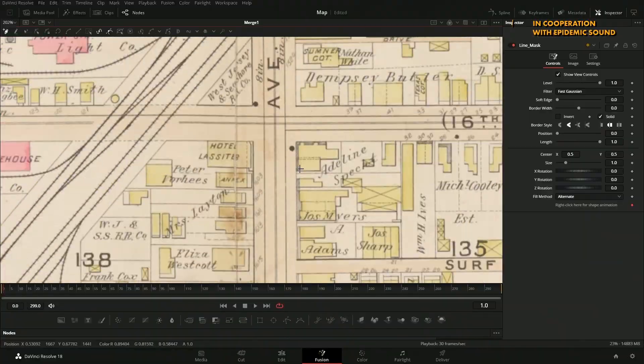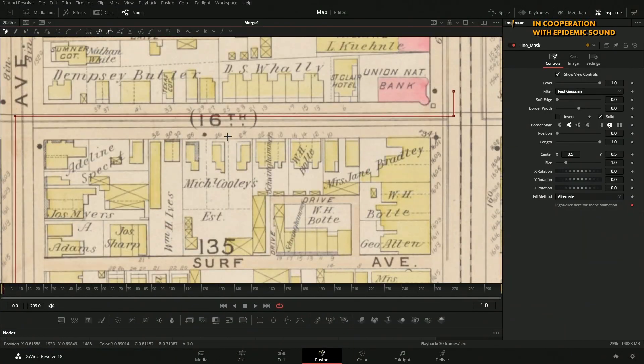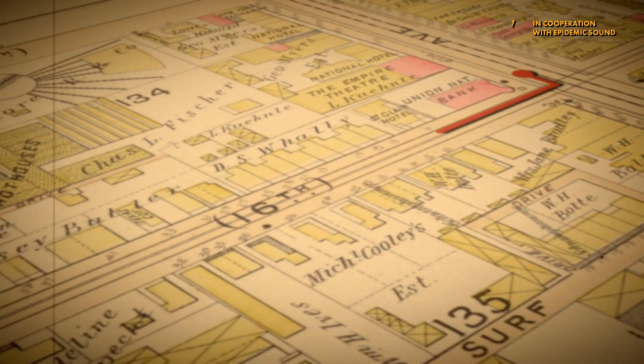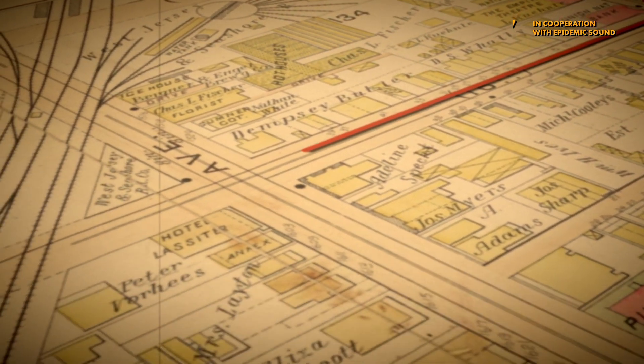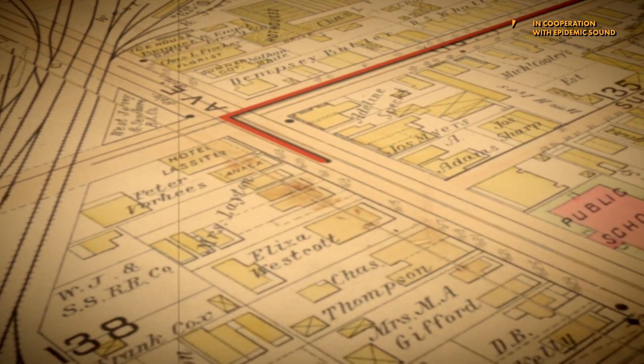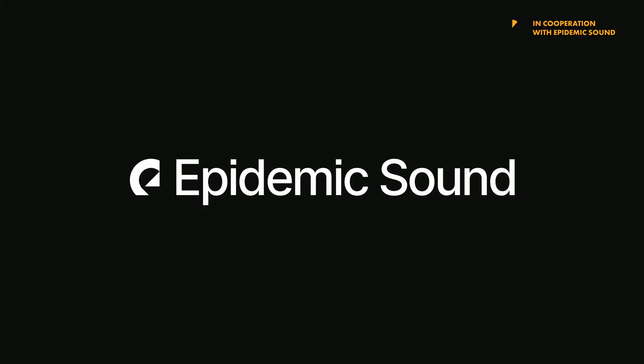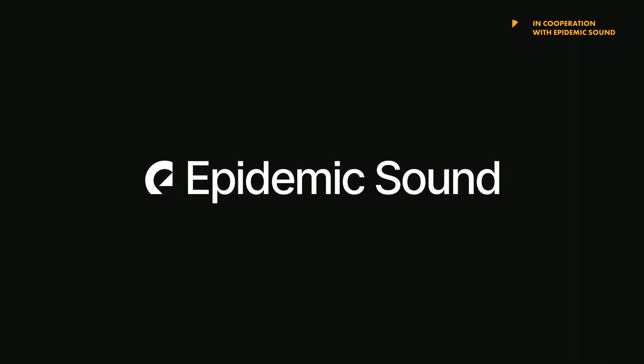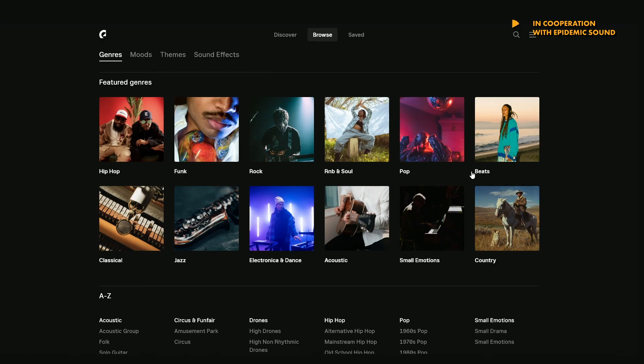For a little while now I've been working on a new Fusion class and I'm pretty much done with the whole edit. The only thing I have to add in now are little sound effects for any time I'm showcasing a keyboard shortcut. To source these audio tracks I use Epidemic Sound. I've been using them for the majority of videos on my YouTube channel and I want to showcase something I really like about using them.